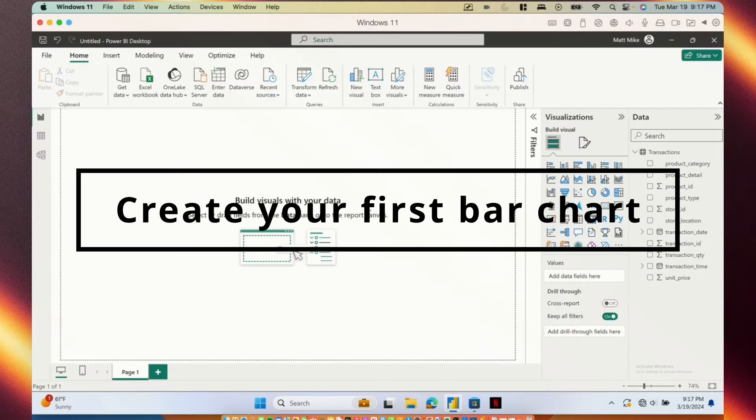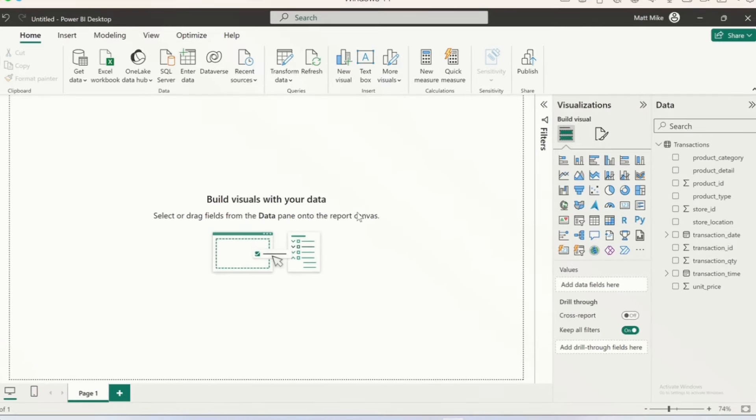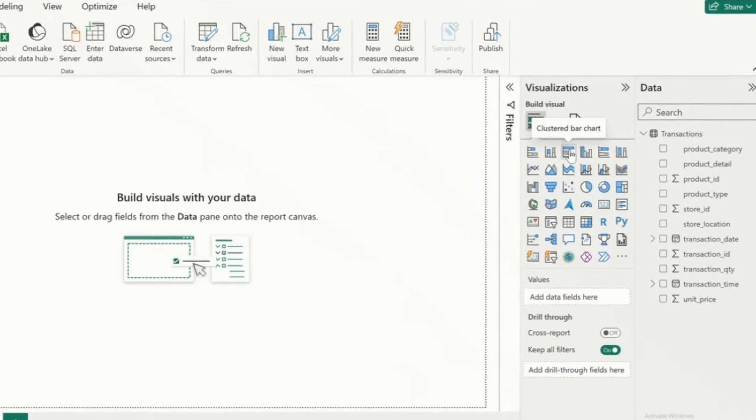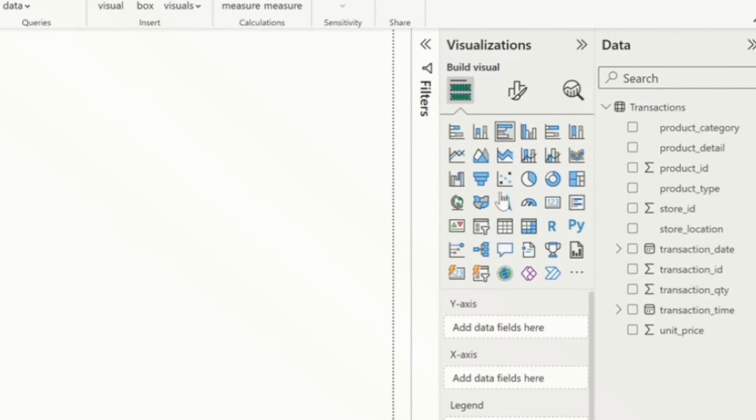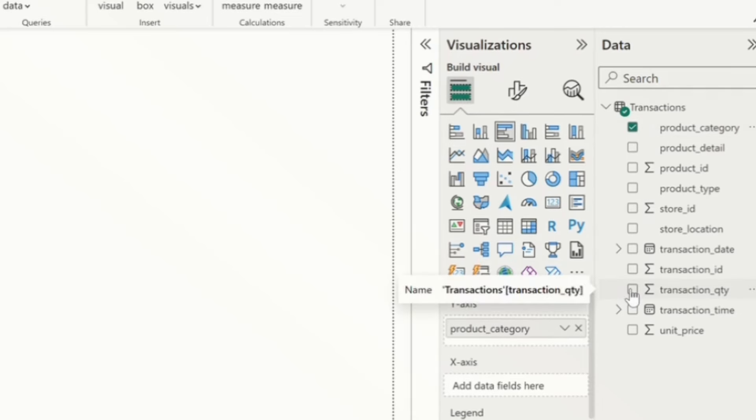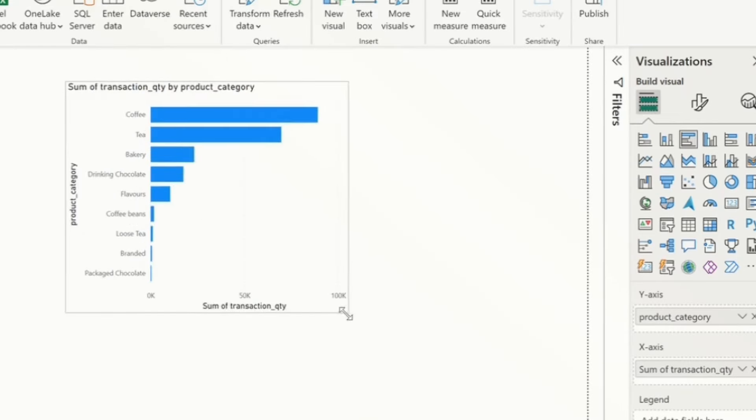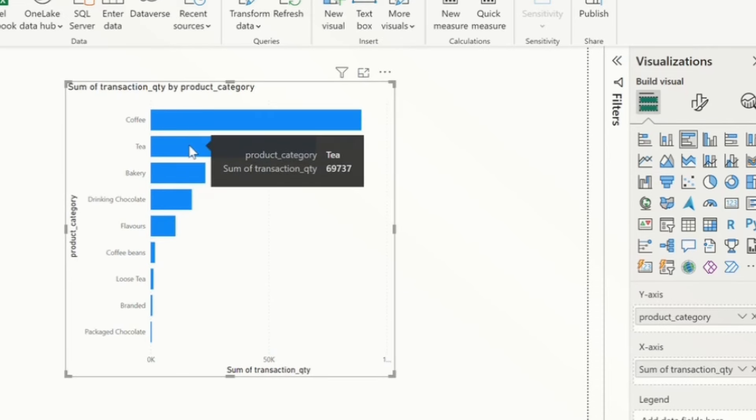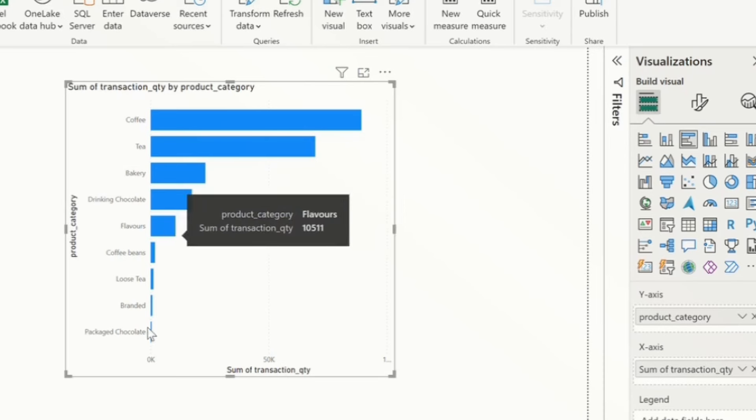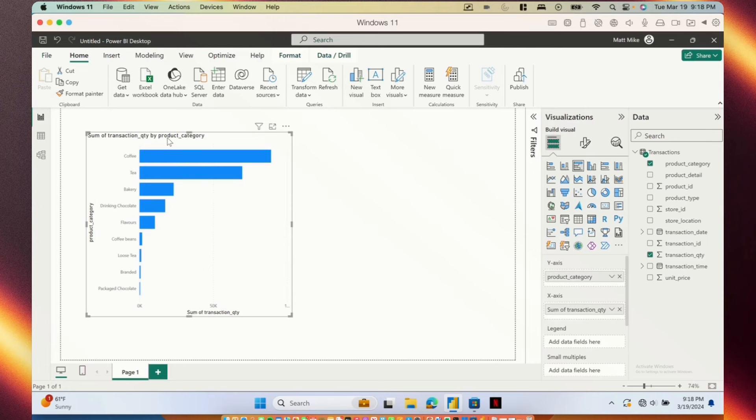Say I wanted to see which product category had the most transactions. And for this information, I want to see it as a clustered bar chart. I can go ahead and click clustered bar chart, click product category, and click my transaction quantity field. And what populates is a bar chart. We can see from looking at this that coffee had the most transactions, tea had the second most transactions, and going down here we see packaged chocolate had the fewest amount of transactions. So you can see just how easy it is to create visuals. In just a few clicks, I have a bar chart here that is already giving me some insights.